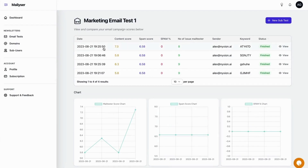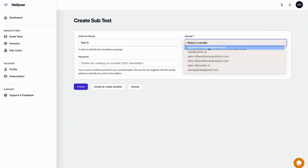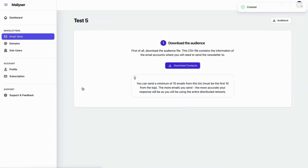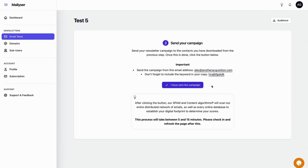Once you've got your baseline, it's time to create an email subtest, where you can refine your email campaigns to perfection. Creating a test is easy — just select the sender email and choose a keyword to identify the test. Mailizer will actually provide you with the test audience, so all you've got to do is download the audience, plug in the special keyword, and send the campaign.